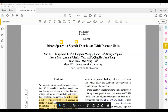Translatotron 1 and 2 are both direct speech-to-speech translation models. What they do is take speech in one language and translate it into speech in another language. The input to the model is the spectrogram of the source language and the output is also the spectrogram of the target language. HuBERT, on the other hand, tells us how we can represent speech — which is a continuous input — by discrete units.